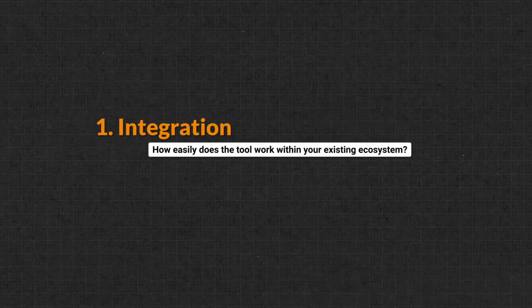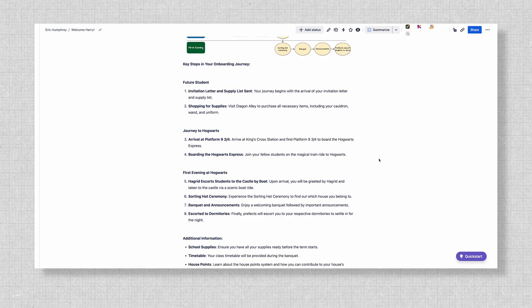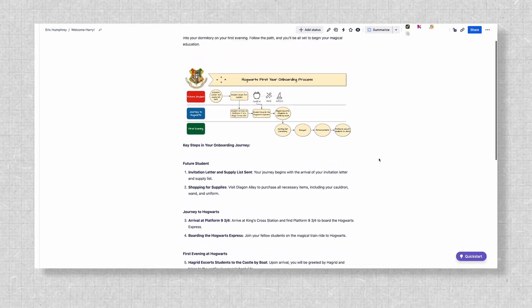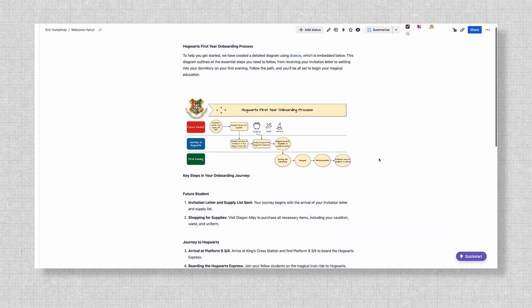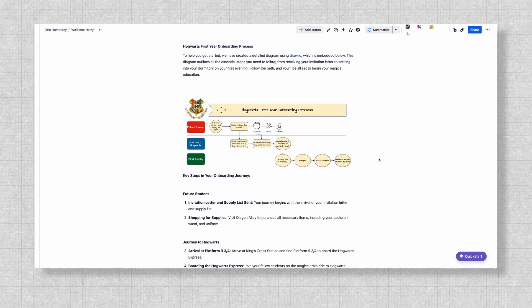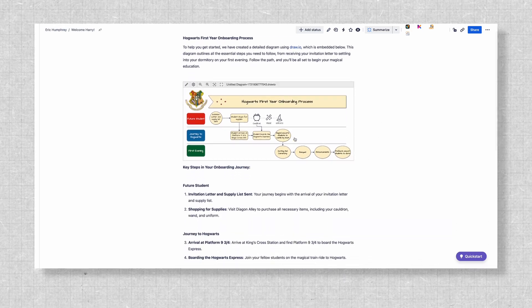Your teams need a diagramming tool that fits into their workflow, but some tools require constant switching between platforms or extra manual syncing because of their lack of integration inside the tools your teams are already using. Dryo offers native integration with Confluence, meaning you can create, edit, and store diagrams directly within these tools.